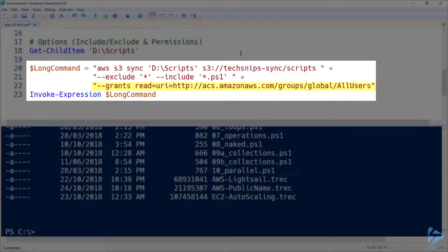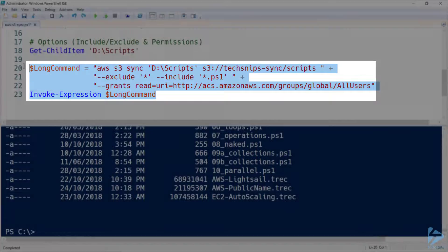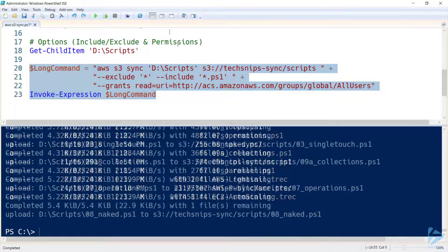I'm also using the grants option here. And what I'm doing is allowing all users, i.e. anyone on the internet, read access to the files that I'm uploading here. So if I go ahead and run this,